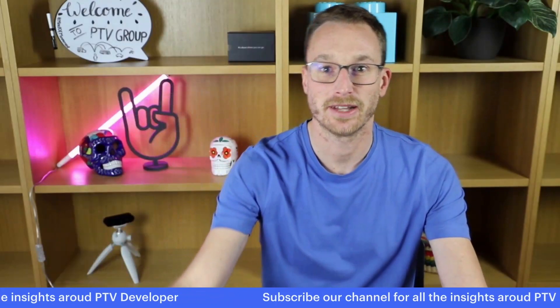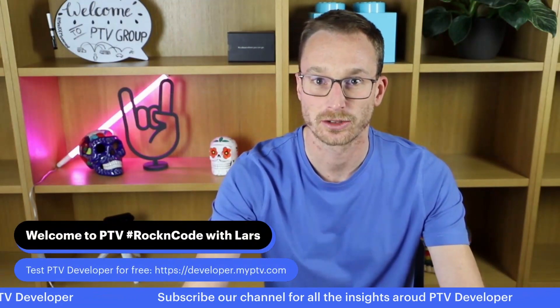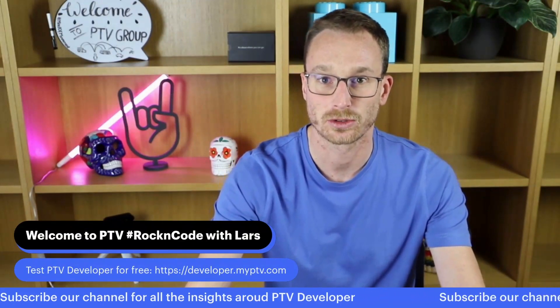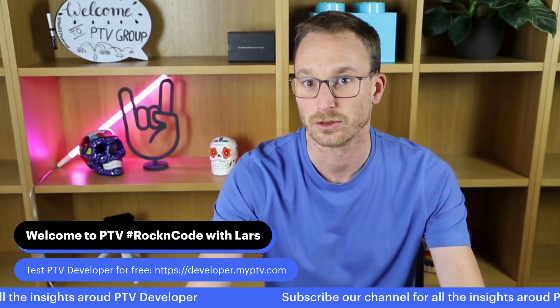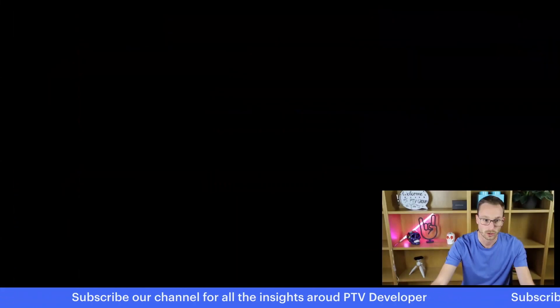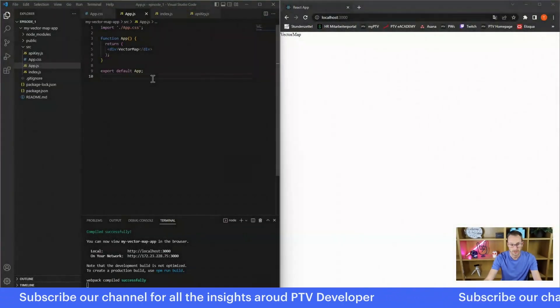Hello, everybody. My name is Lars. I'm a software engineer and consultant at PTV. And in today's Rock'n'Code session, I want to show you how easy you can deploy a vector map with PTV developer. You can look over my shoulder.